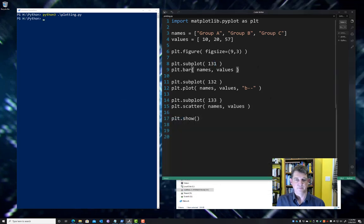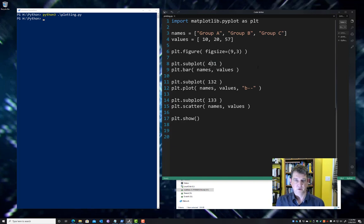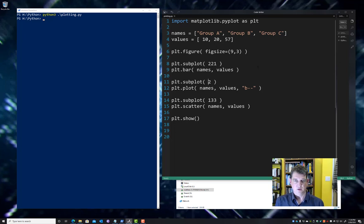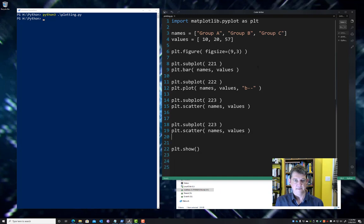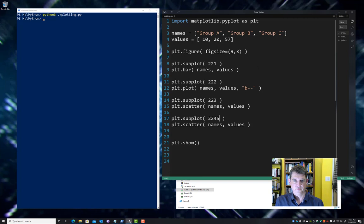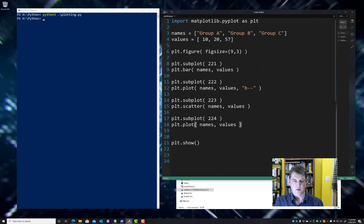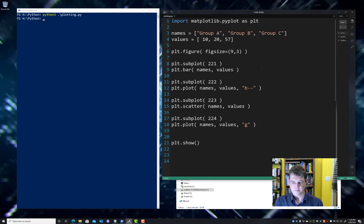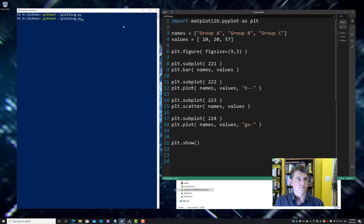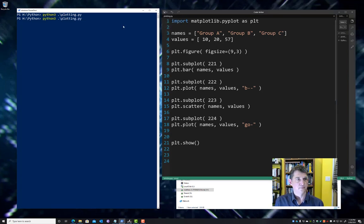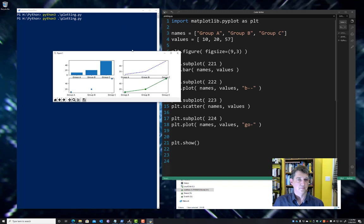So if I change this up a little bit, maybe I change this to a two by two. So two rows, two columns, first position. This will always be the same, these first two numbers. And we're going to have a fourth plot here. And in the fourth position, let's do another line plot, but we'll change the color. And now we have our two by two layout.